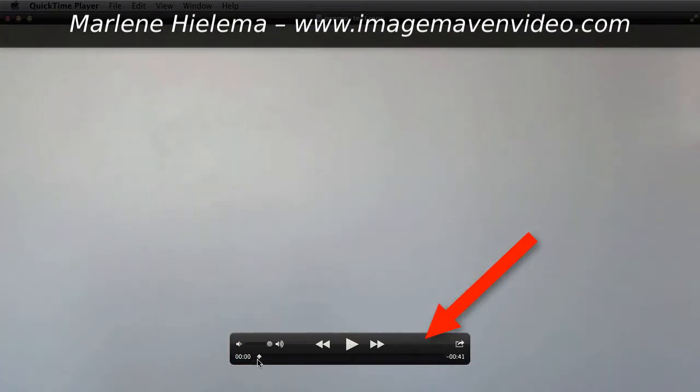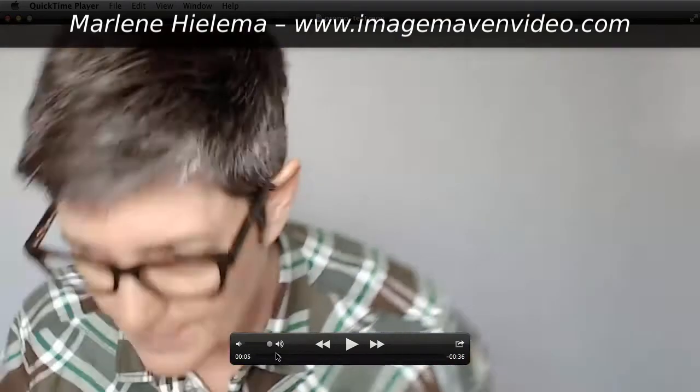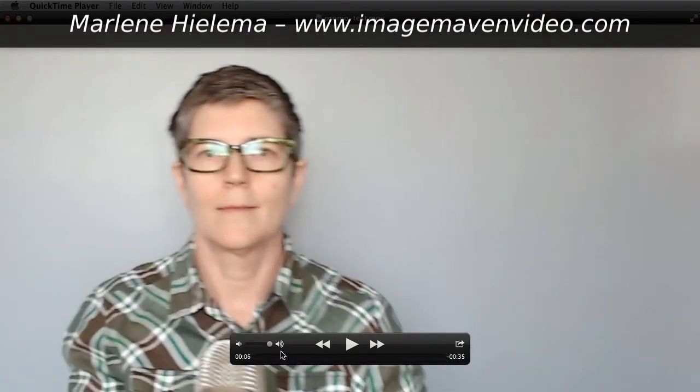So I'm just going to scroll through. In the beginning, you can see it's just my blank gray wall. And then at some point, I show up, I get myself settled, and I start talking.